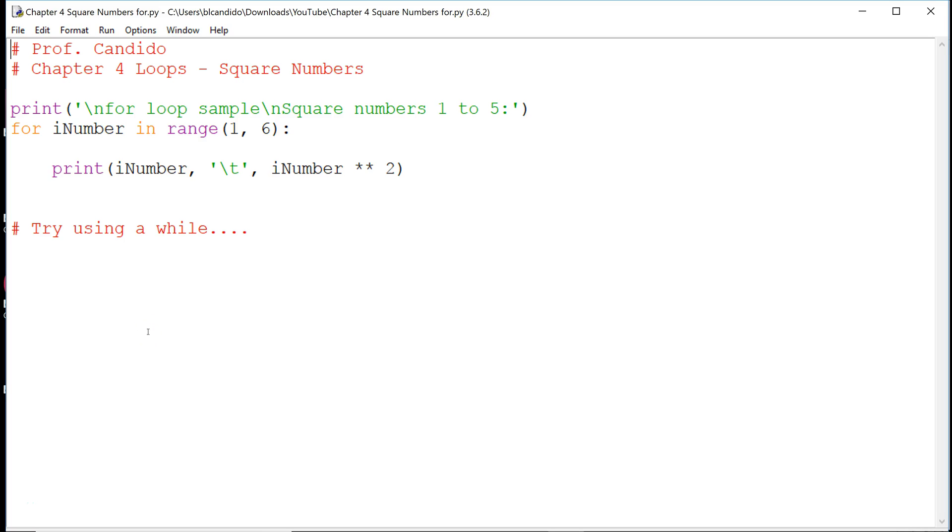Hello everyone, Professor C here. We are going to be working with loops in Python. If you remember, there are two types of loops that we'll be working with, a for loop and a while loop, and this sample is a for loop.